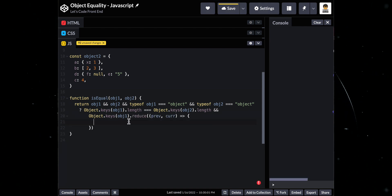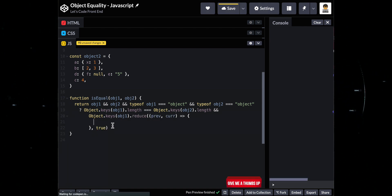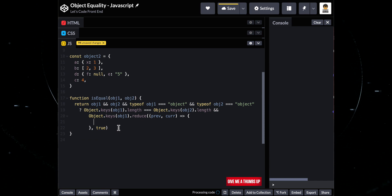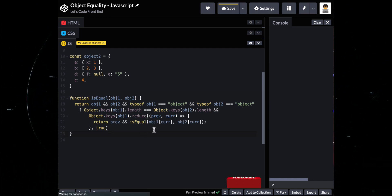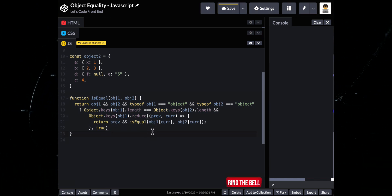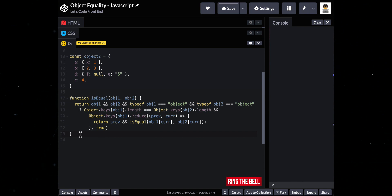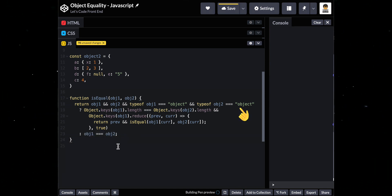If they have, use reduce and set the initial value as true. Then, recurse again as deep as possible if values we are currently comparing are objects. For the last step, we will just do a normal compare of values if above statement is not an object.